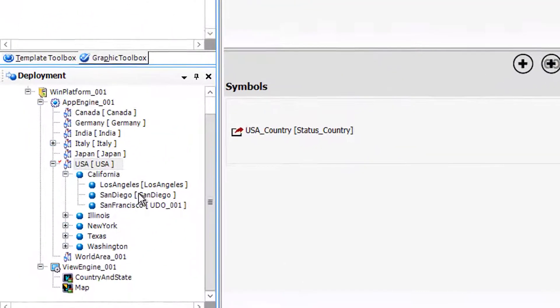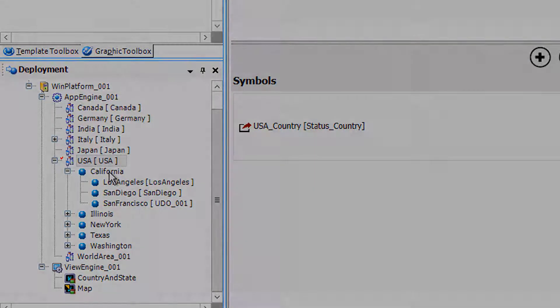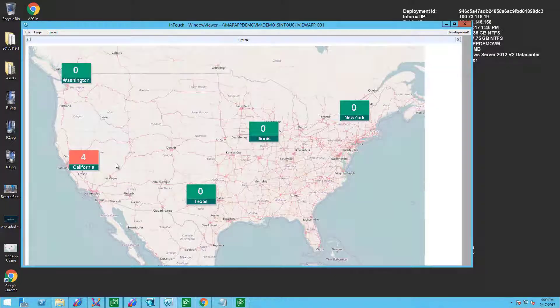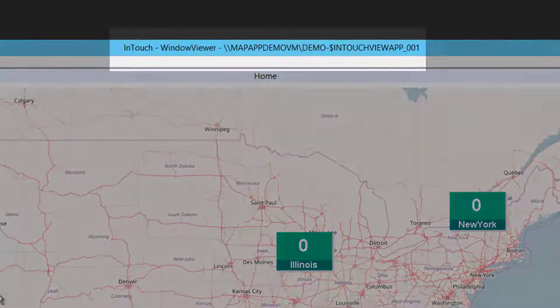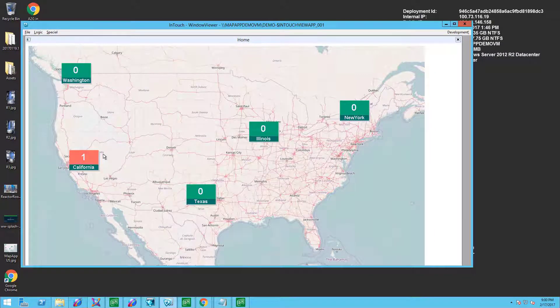These graphics are linked into our object model of countries, states, and cities. In this first example, we're displaying the Kester Graphics in the flagship InTouch window viewer.